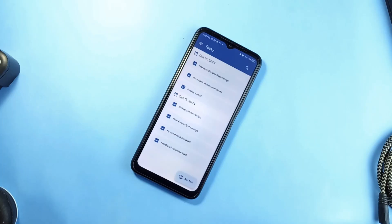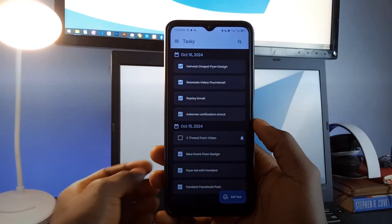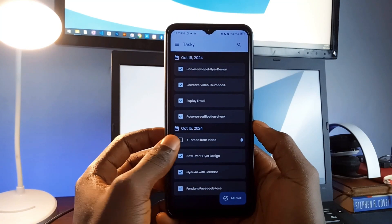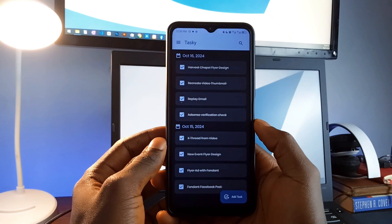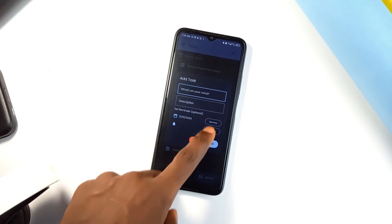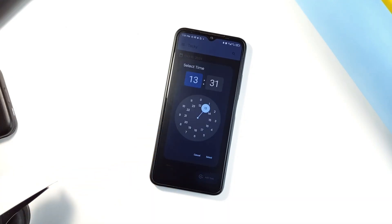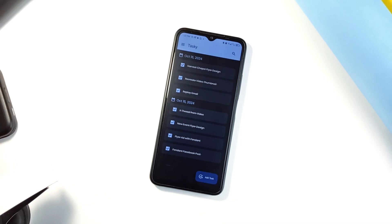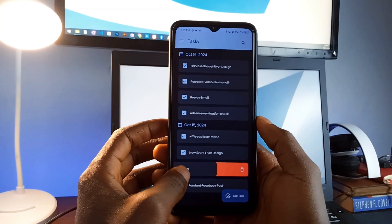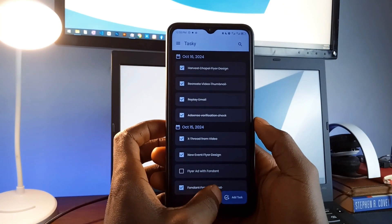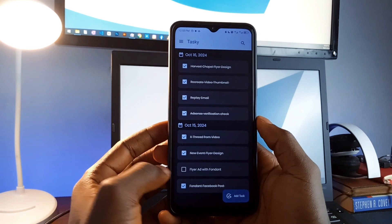Now, if you prefer managing your tasks in a more structured way, check out Tasky, a minimal yet powerful to-do list application. Tasky is designed to keep you organized without overwhelming you with features. You can easily create tasks, set reminders, and even schedule them to repeat if necessary. One feature that stands out is the cool task completion animation, a small touch that makes checking off tasks feel more satisfying.